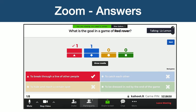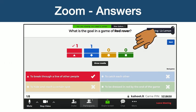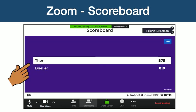Once all participants answer the question, or the timer has run out, Kahoot shows an answer chart. This tells the participant which answer was the correct one, as well as the breakdown of how all the participants answered the question. The next Zoom screen shows the current leaderboard. Kahoot will show the top five scores in the game, as well as noting anyone who might be on a current streak of correct answers. This pattern of questions, answers, and leaderboard will continue until the game is complete.